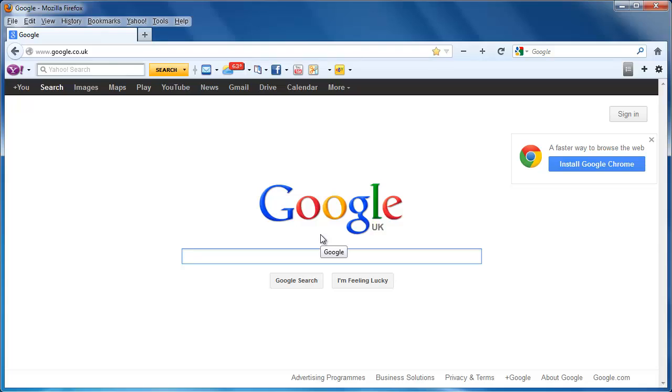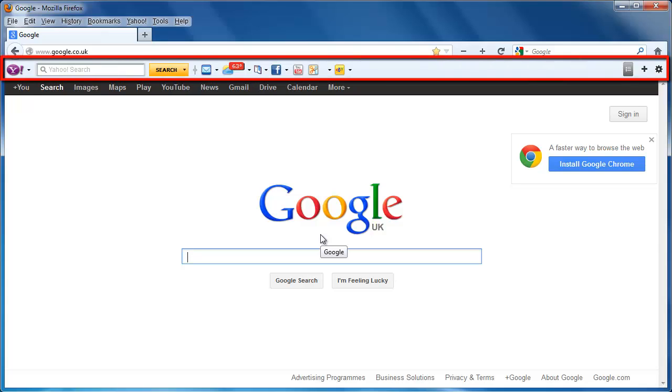Once you have started Firefox, you will be able to see the toolbar you want to remove. Here we are going to remove Yahoo! Toolbar.